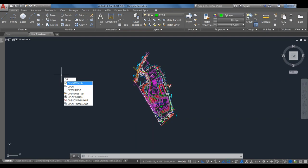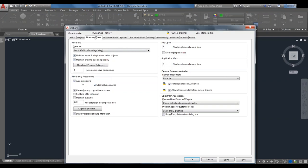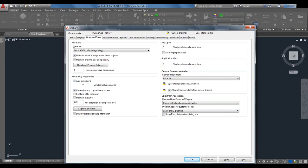We can see the autosave timer a couple different ways. My preferred way is just to go through Options, and under the Open and Save tab, the file safety precautions section has Automatic Save. This is checked, and the timer is set to minutes between saves — you can adjust it up or down. I generally leave it at 10. If you set this down to one minute and make edit changes, every time the drawing sat for one minute after an edit with no save, it would automatically save.